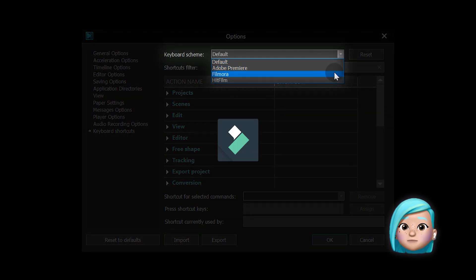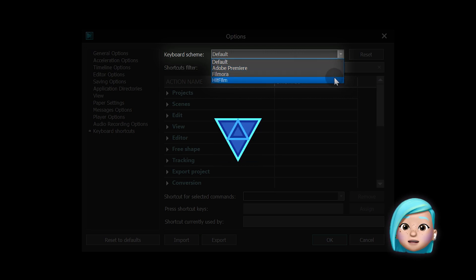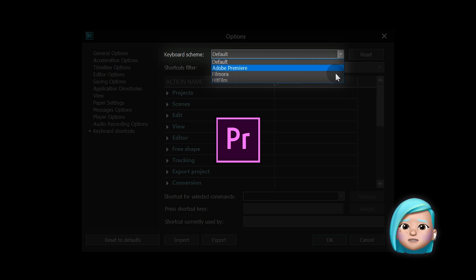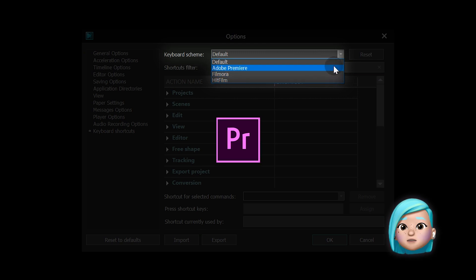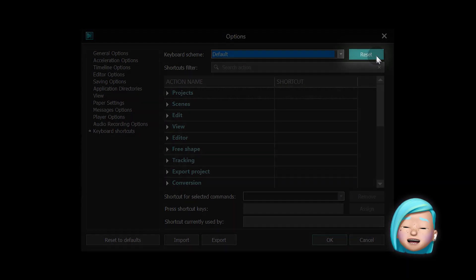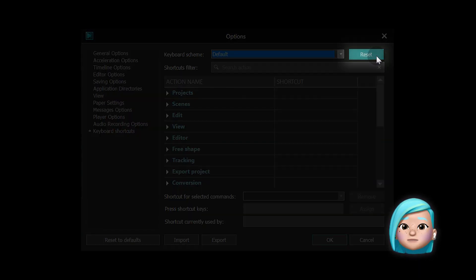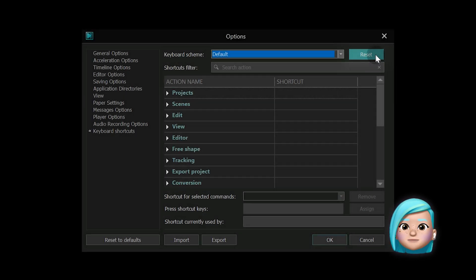These options come in handy if you are switching from a different video editing program and want to keep using their default shortcuts. Of course you can always hit reset if you change your mind and decide to go back to the default VSDC settings.